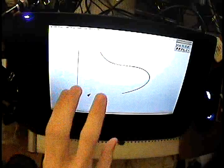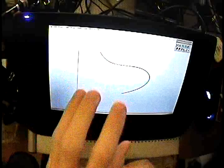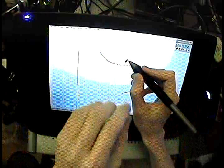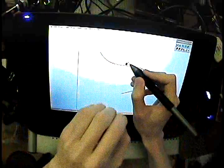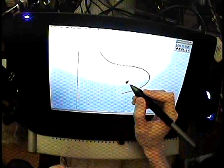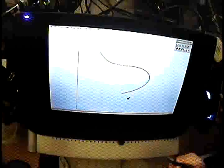That's probably one of the reasons why people hate Cintiqs, because there is a slight offset and it's enough to drive you insane. It's enough to drive some people insane.